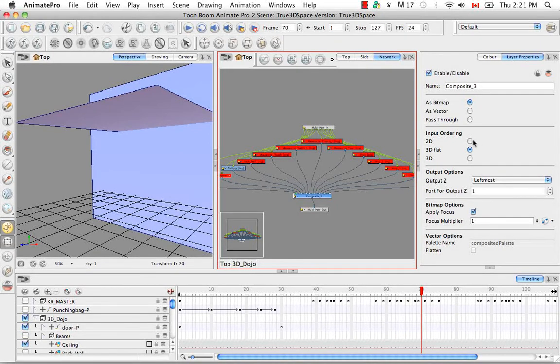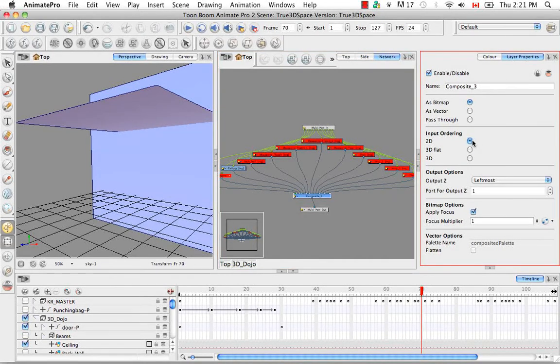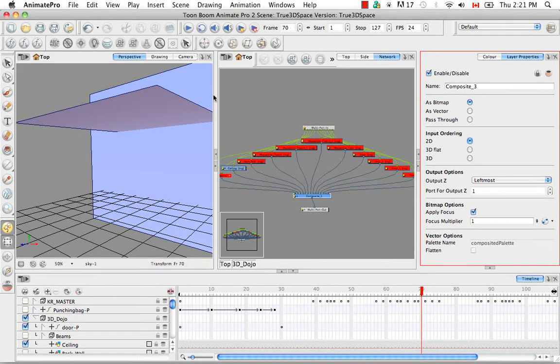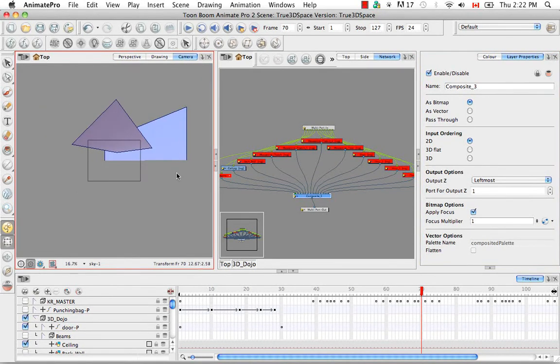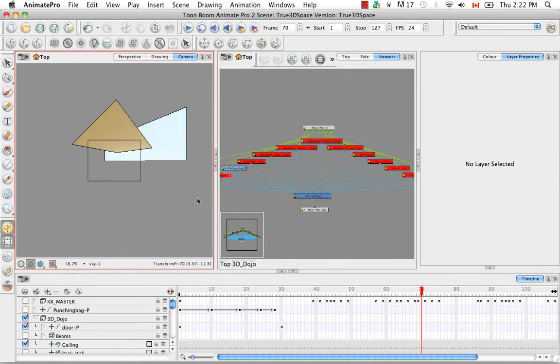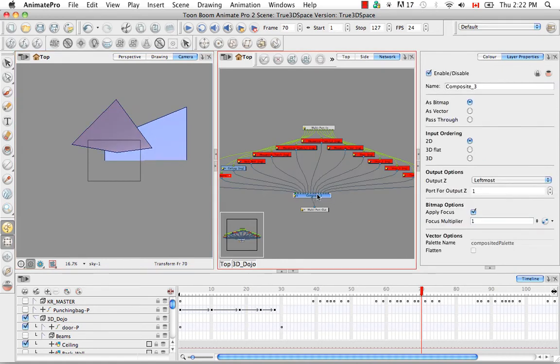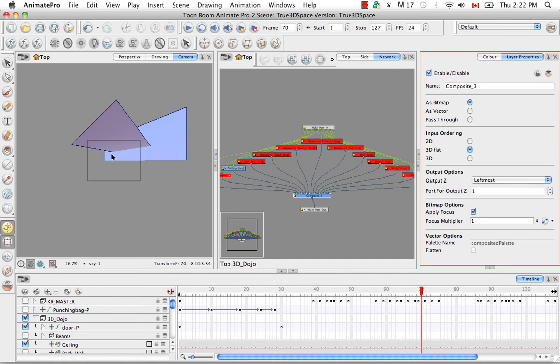However, if you change your input ordering to 2D, you can't see it here in the perspective view but let me go to the camera view. I'll go back and forth. When I was with 3D flat you didn't see that black line and as soon as I clicked 2D you now see it.